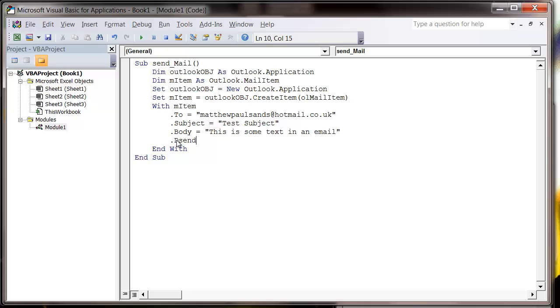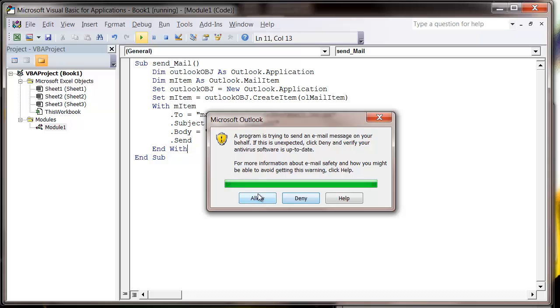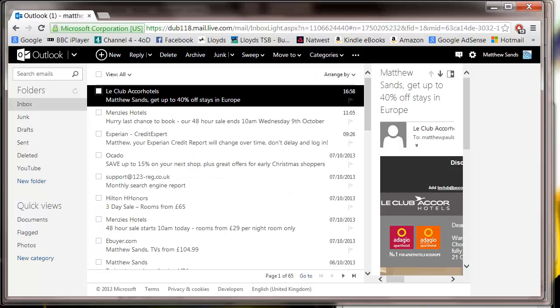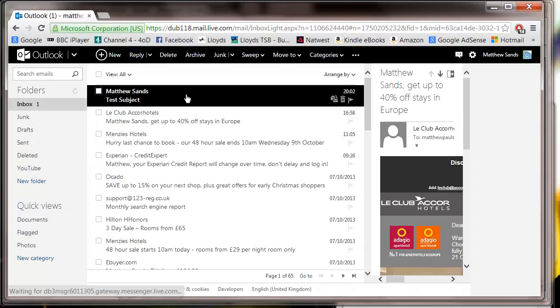You can just put dot send and then press play, and it will come up with this dialog box. And that gives the user the ability to deny or allow the email. So if I press allow now, then it's going to send the email and it's not even going to come up.